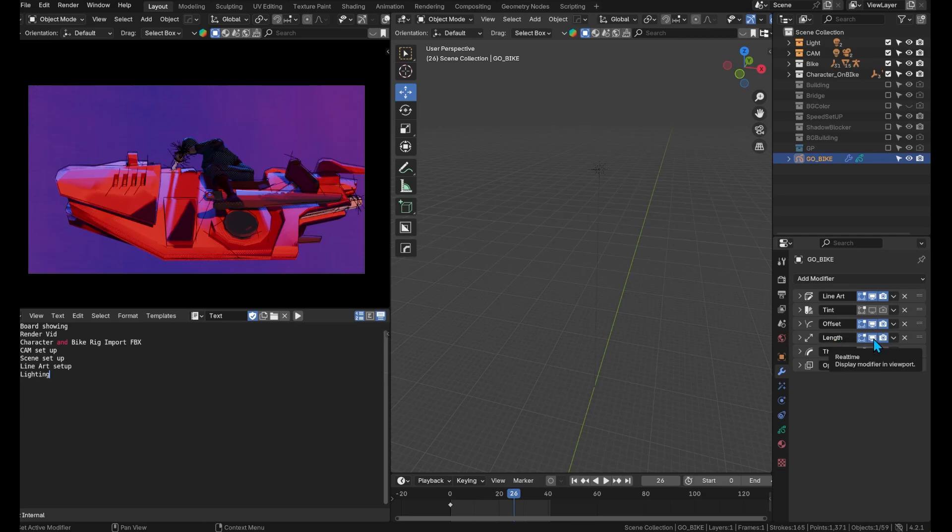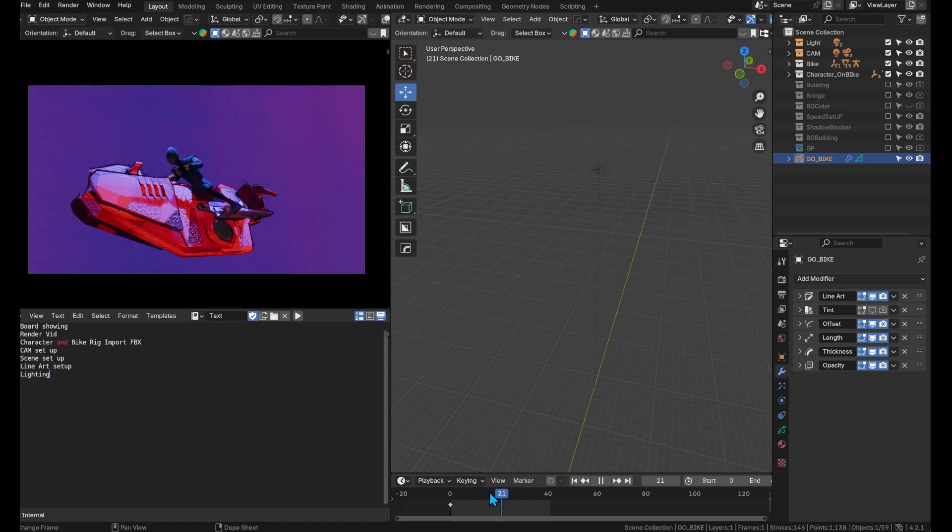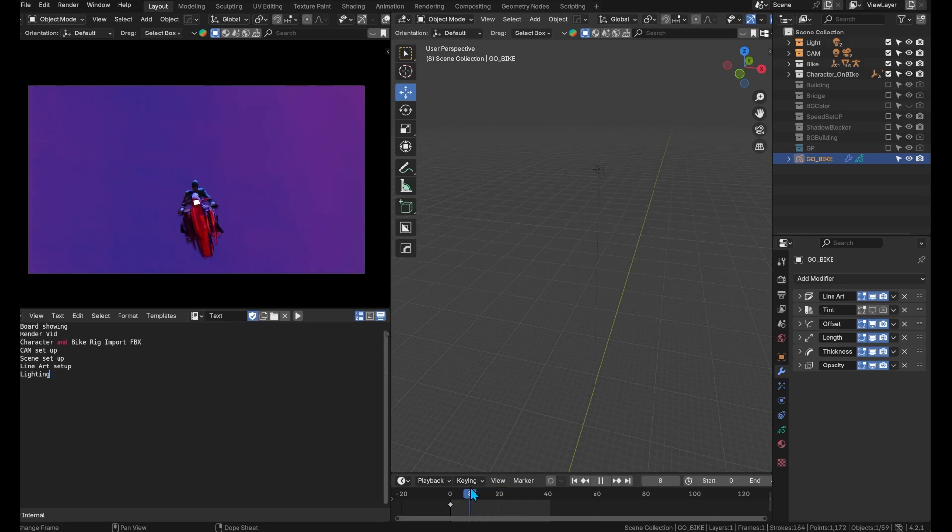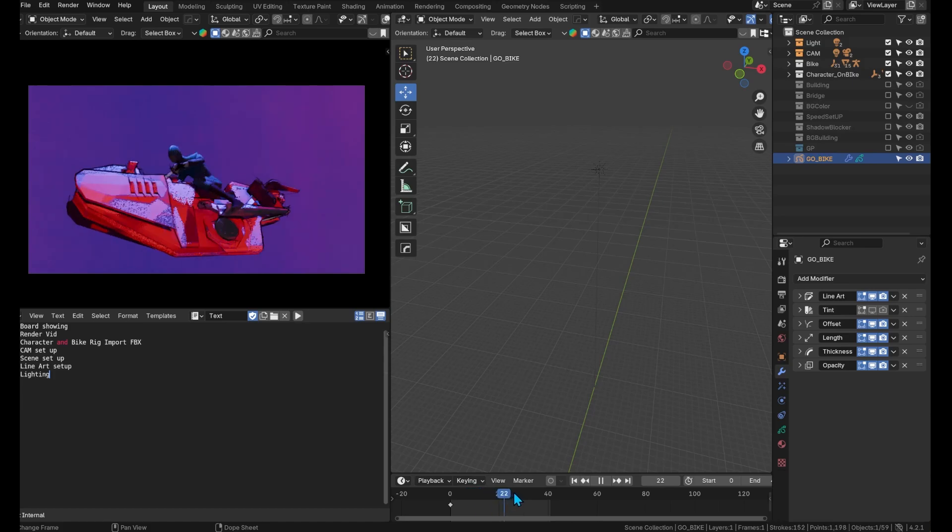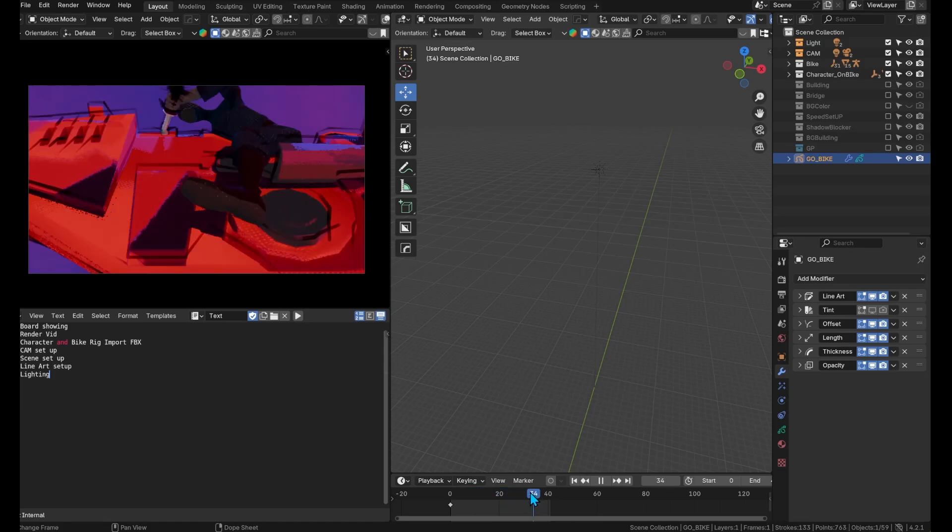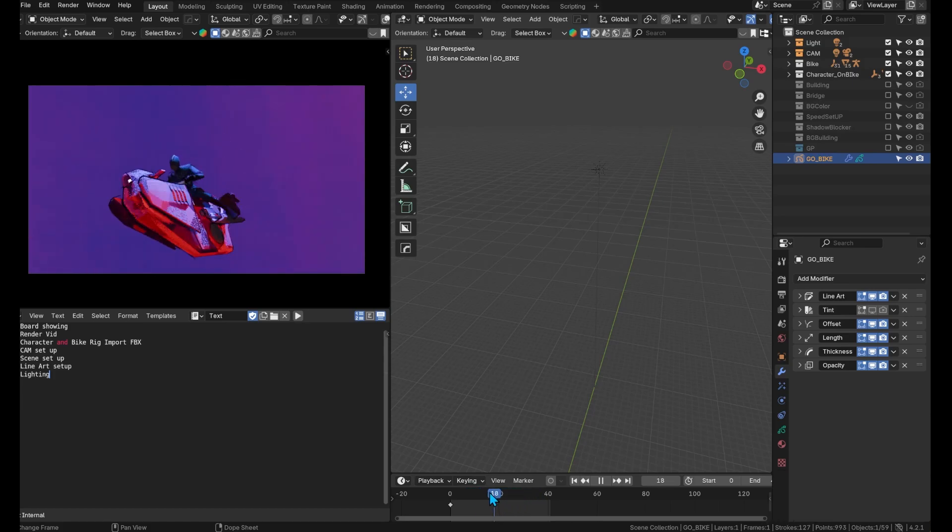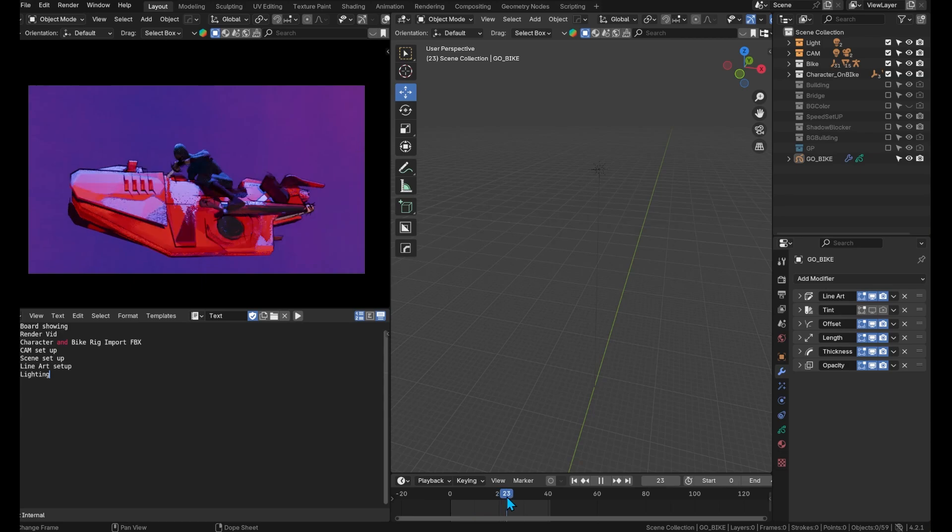We also adjusted the opacity to make the lines more organic. We then separated the grease pencil objects for each element such as the bridge and the character for better control over all the details.